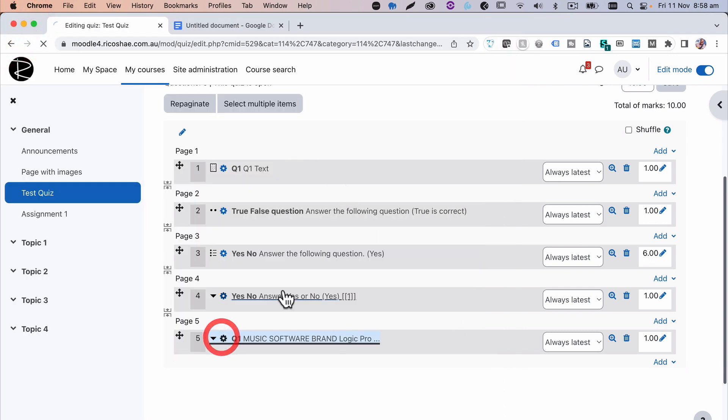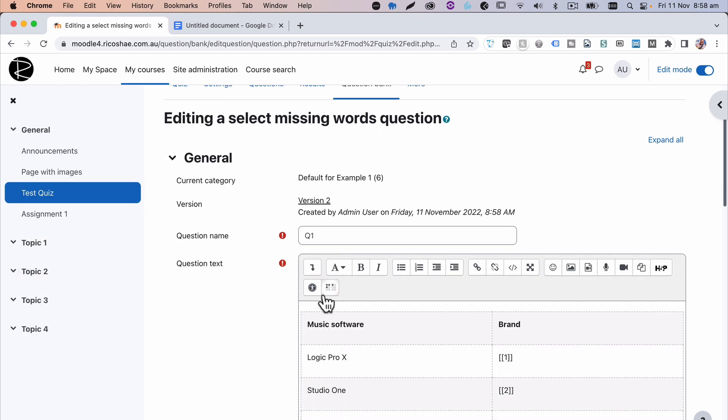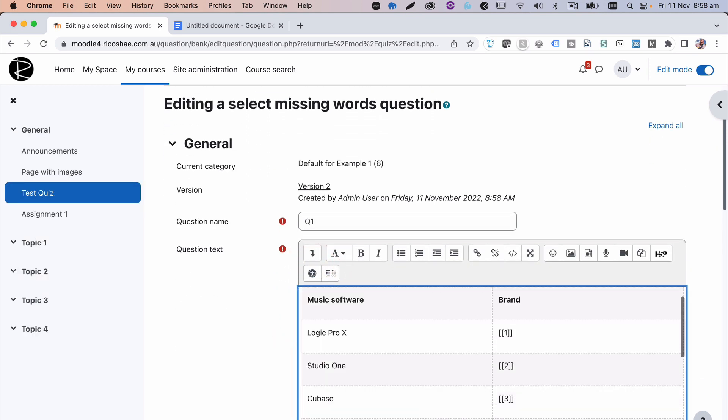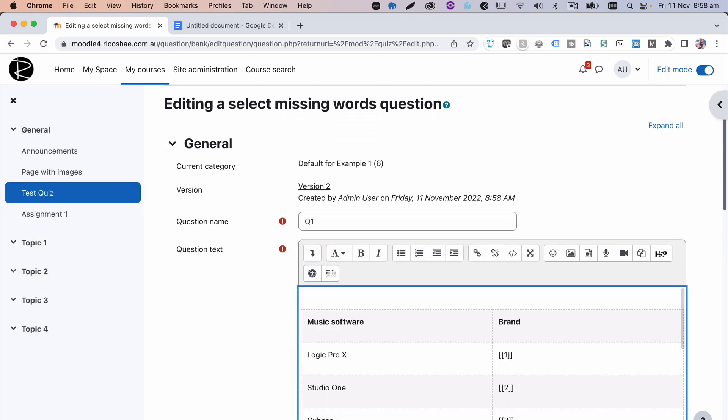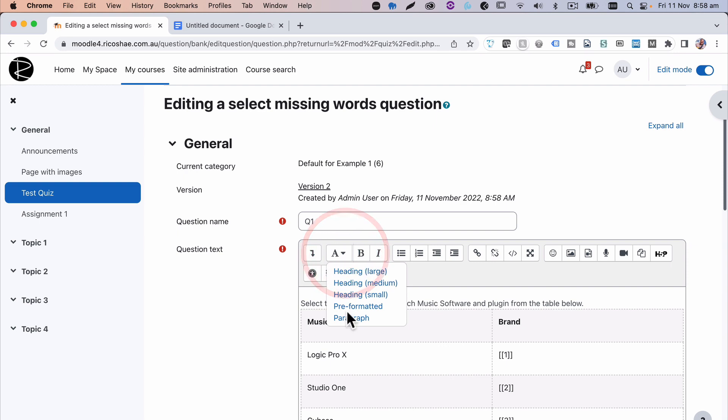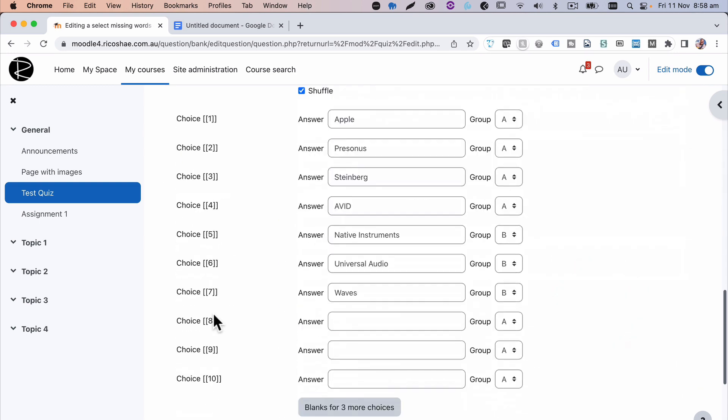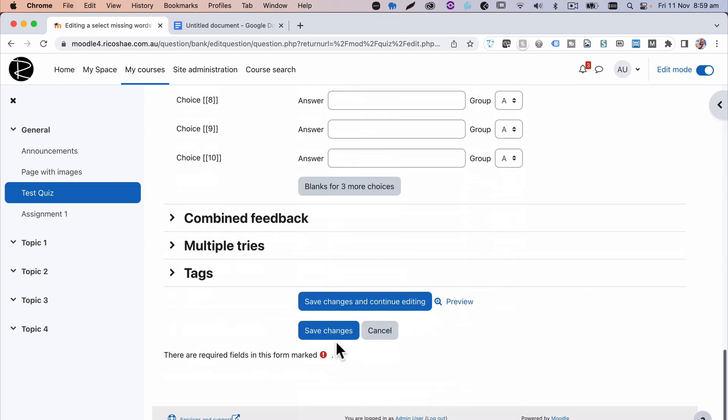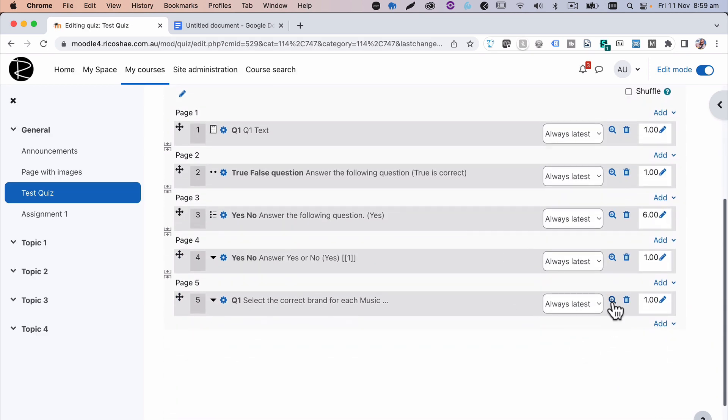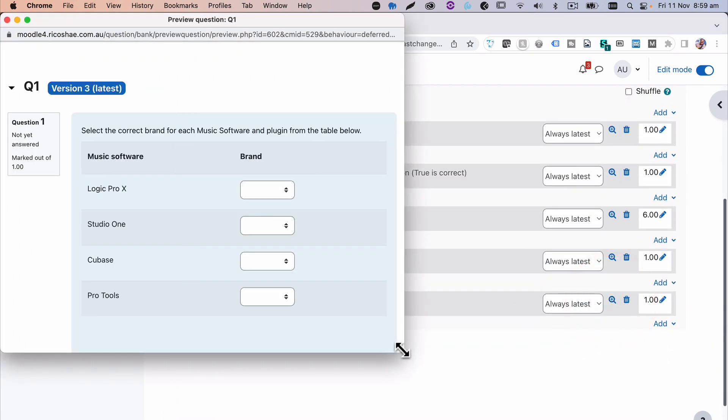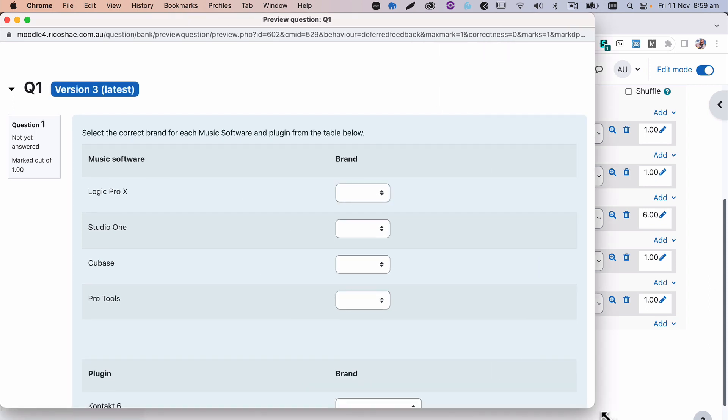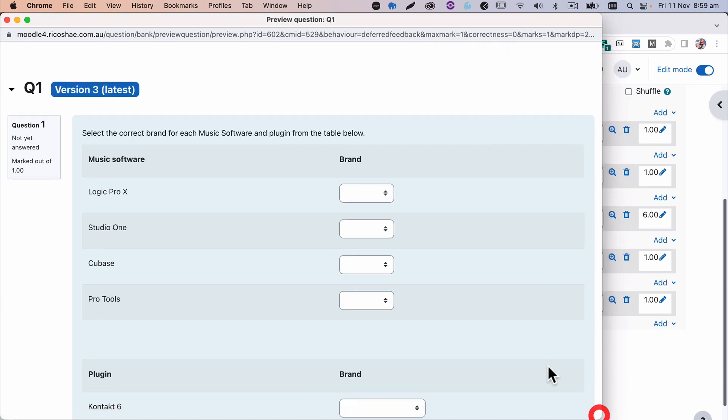Let's just jump back in. Go to our table. And above the table, we'll type in, select the correct brand for each music software and plugin from the table below. If we save changes and preview, we now have the question written at the top as well. Select the correct brand for each music software and plugin from the table below. So that's it.